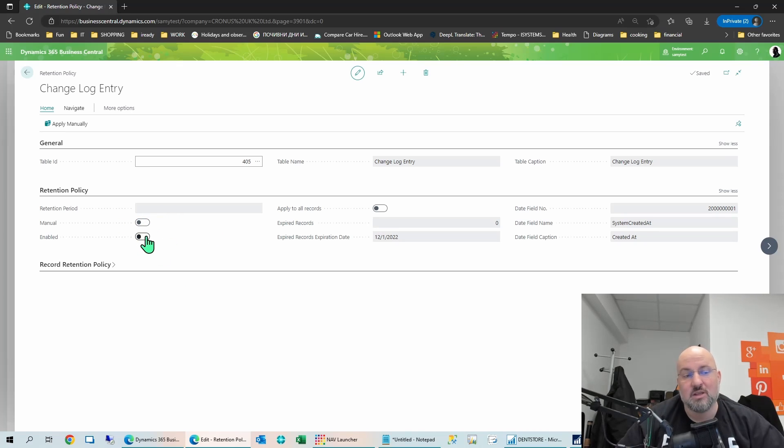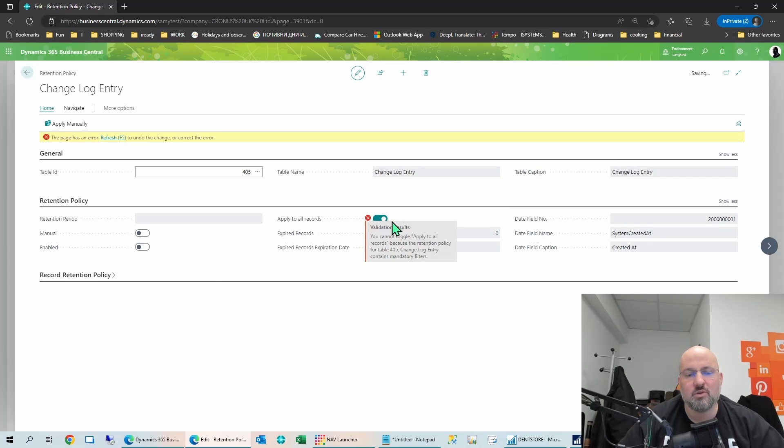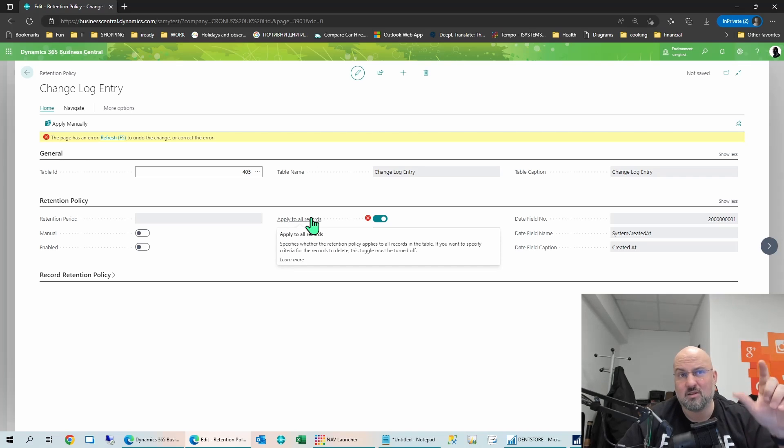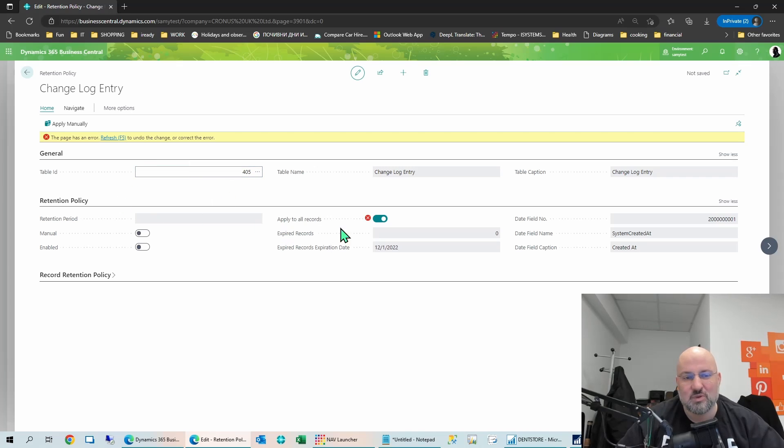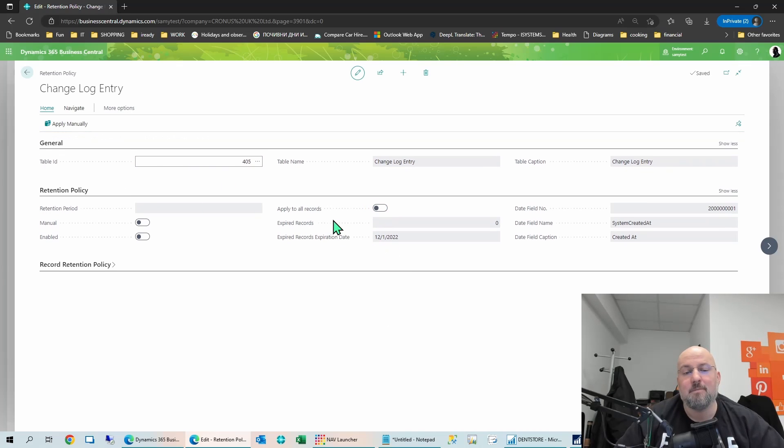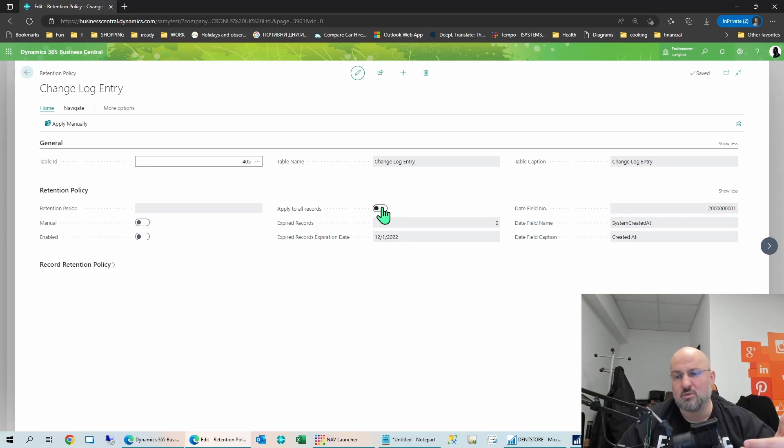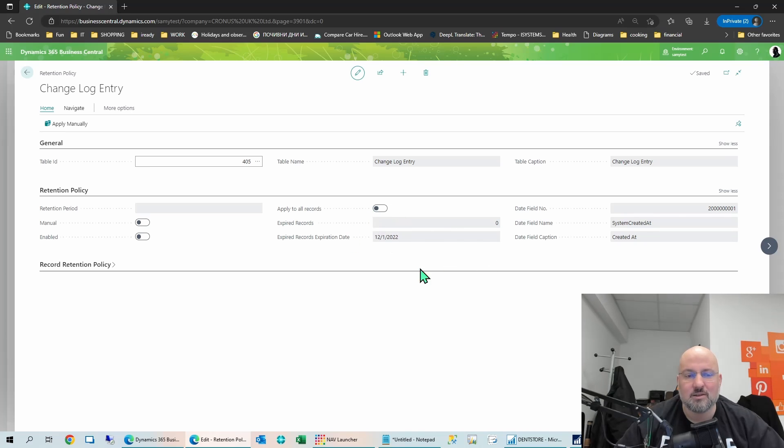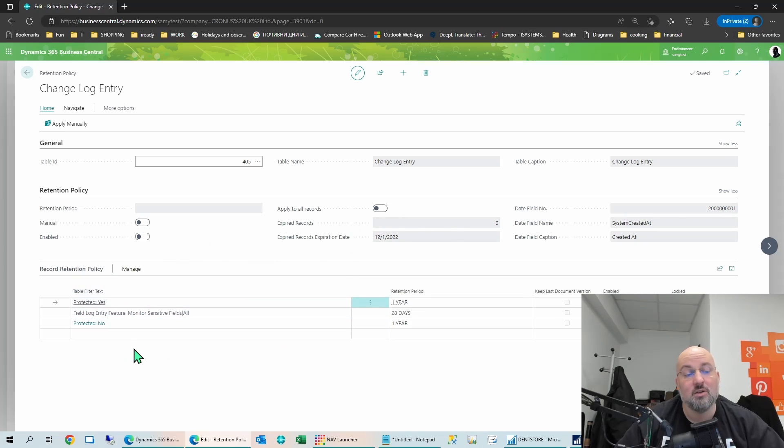So this will essentially just run through all of the retention policies, which are not set to manual and perform the function that you would normally see by clicking apply manually. So if you click manually, you're basically excluding a certain retention policy from the job queue automation. So of course, you want to remove this one. Of course, enabled means this is something that is active. And then you can say apply to all entries, which you cannot do for the changelog entry.